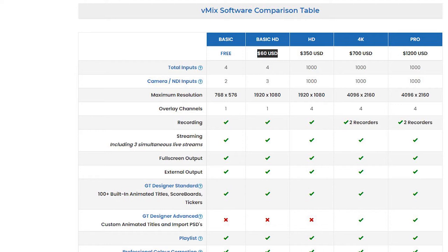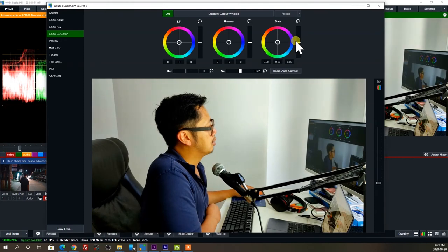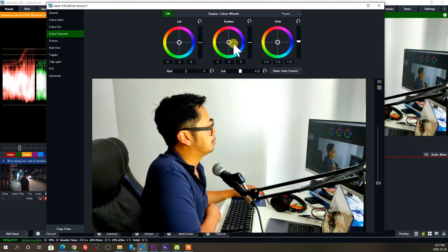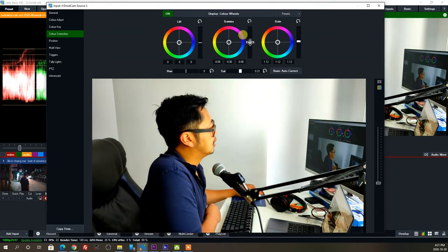vMix also has advanced options like live color correction and multi-view, so you can do picture-in-picture. You can even program hot buttons if you have a game controller or an iPad app, to help manage live streaming as a one-person production.